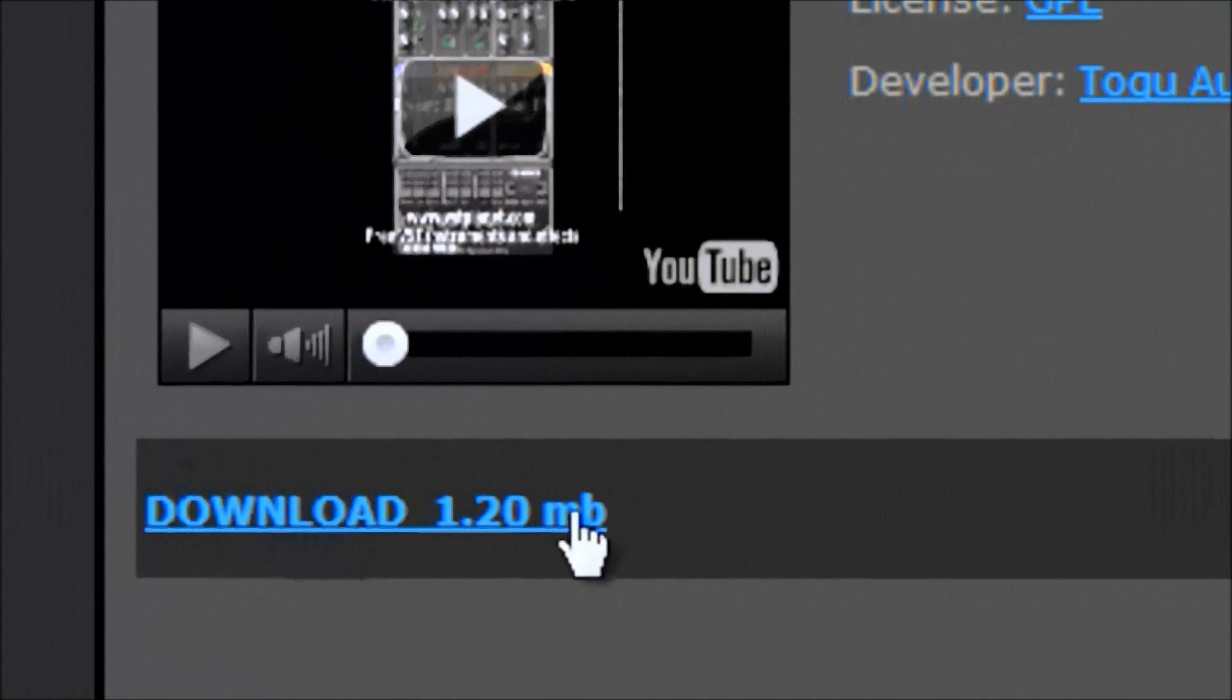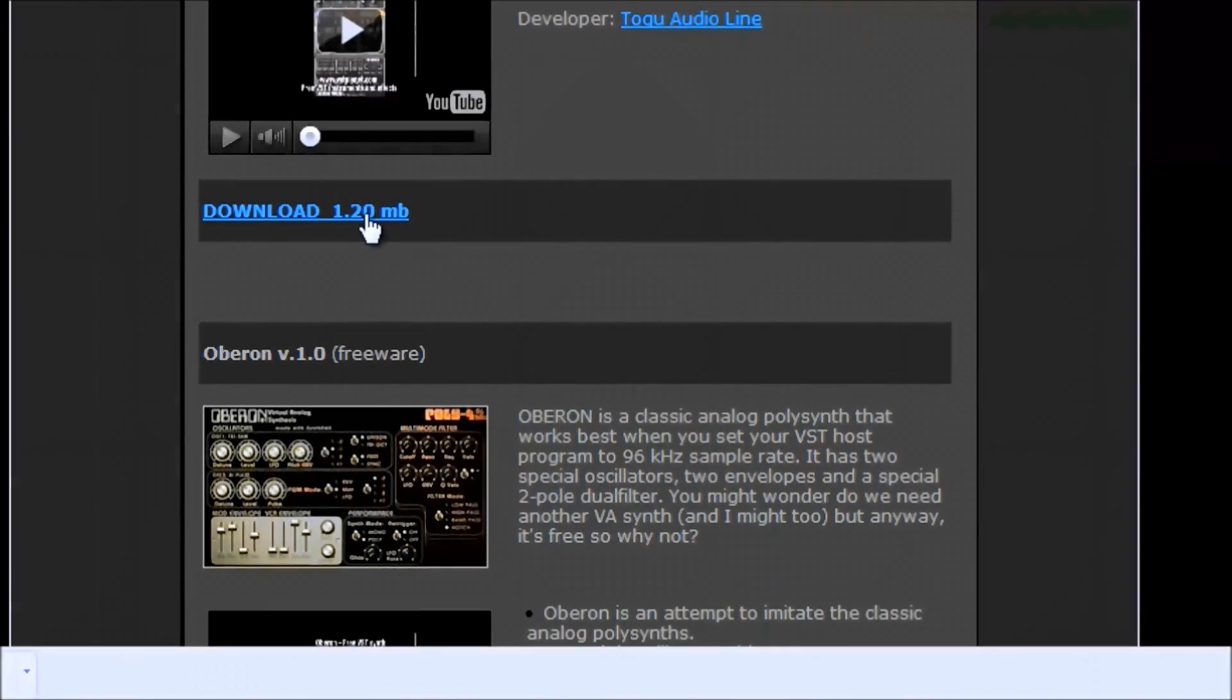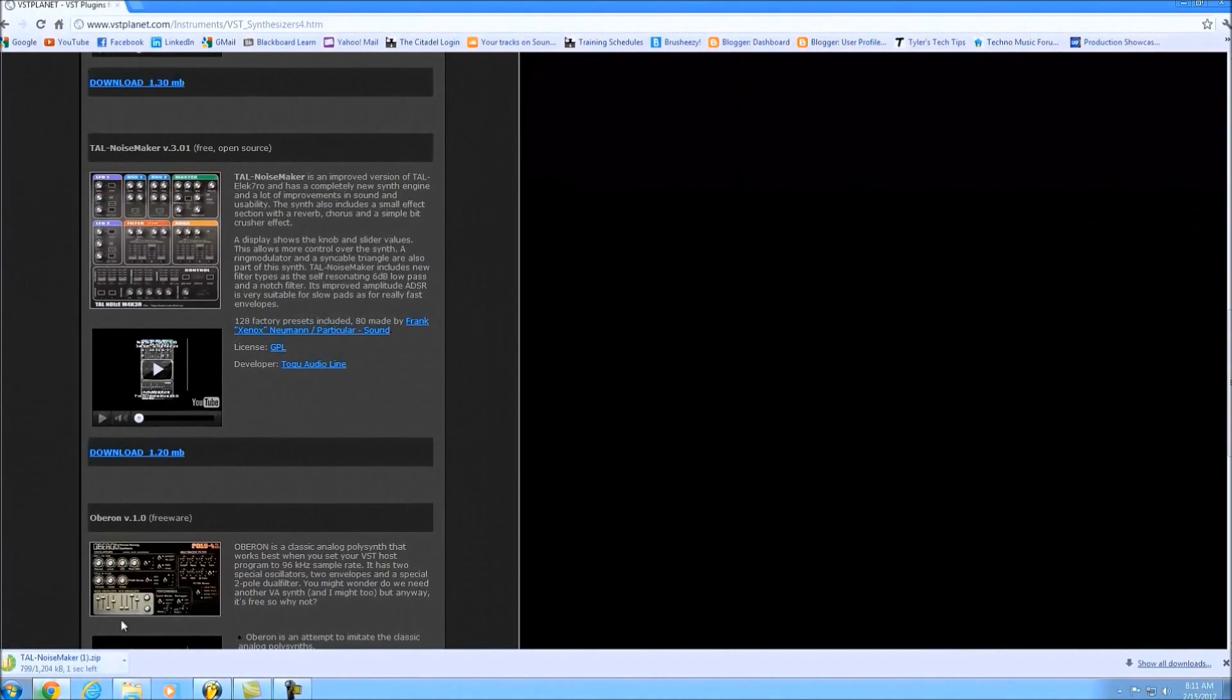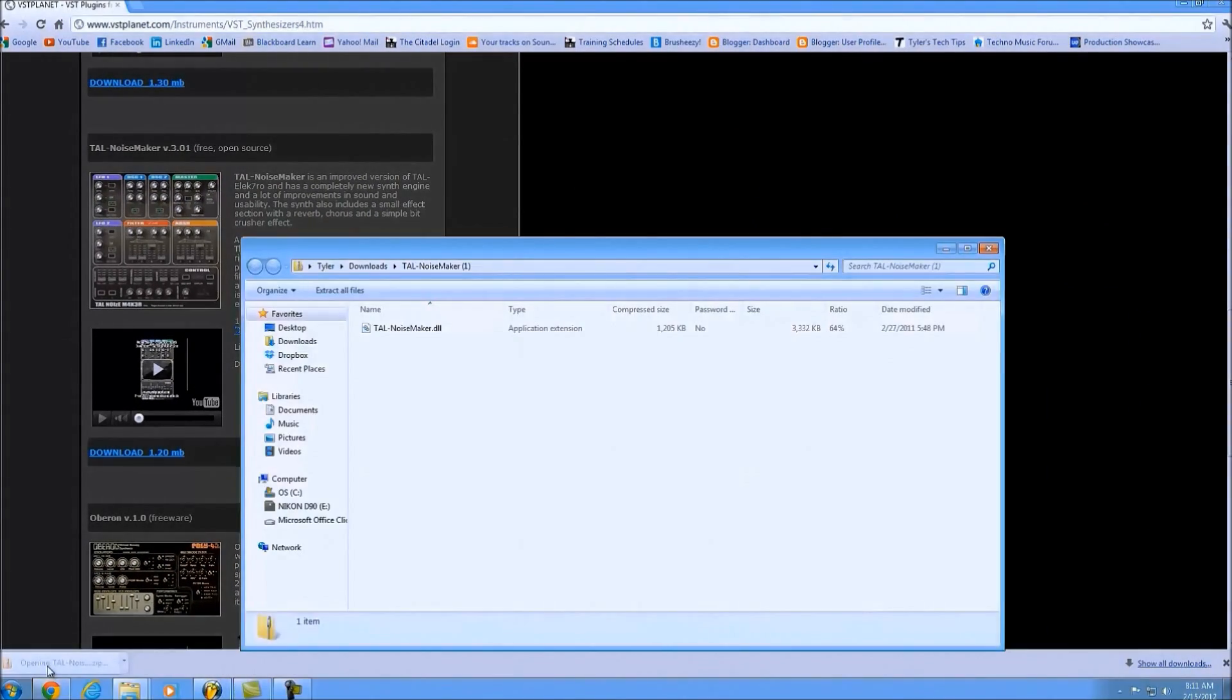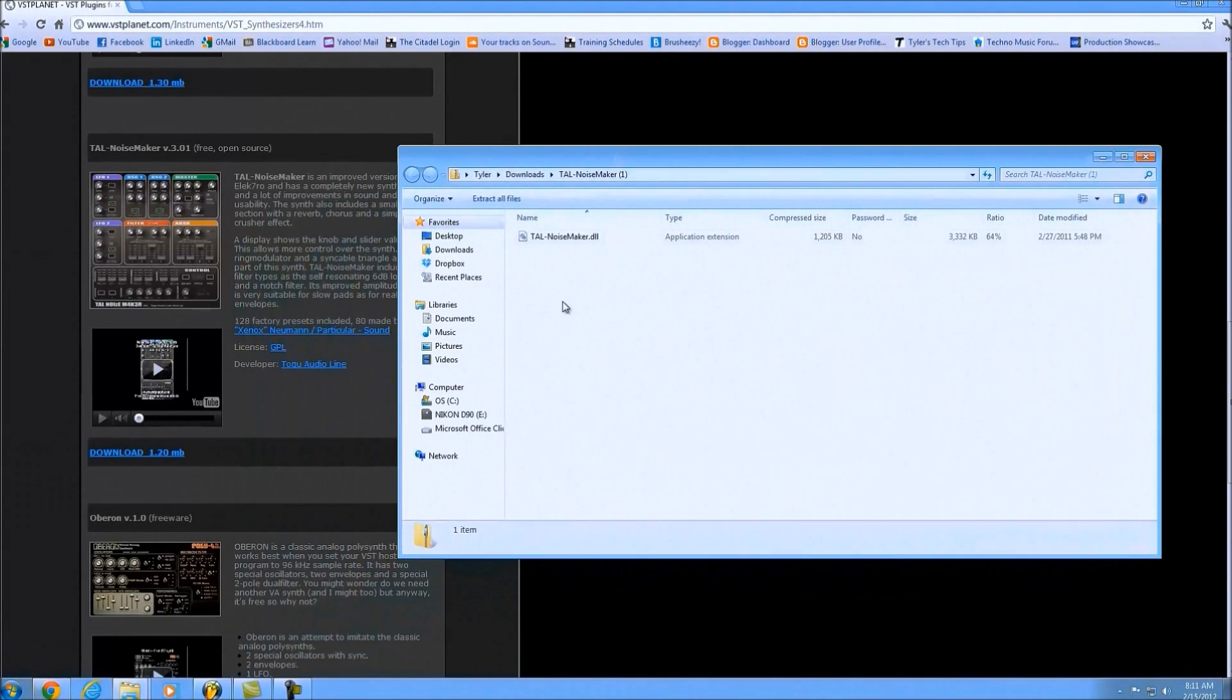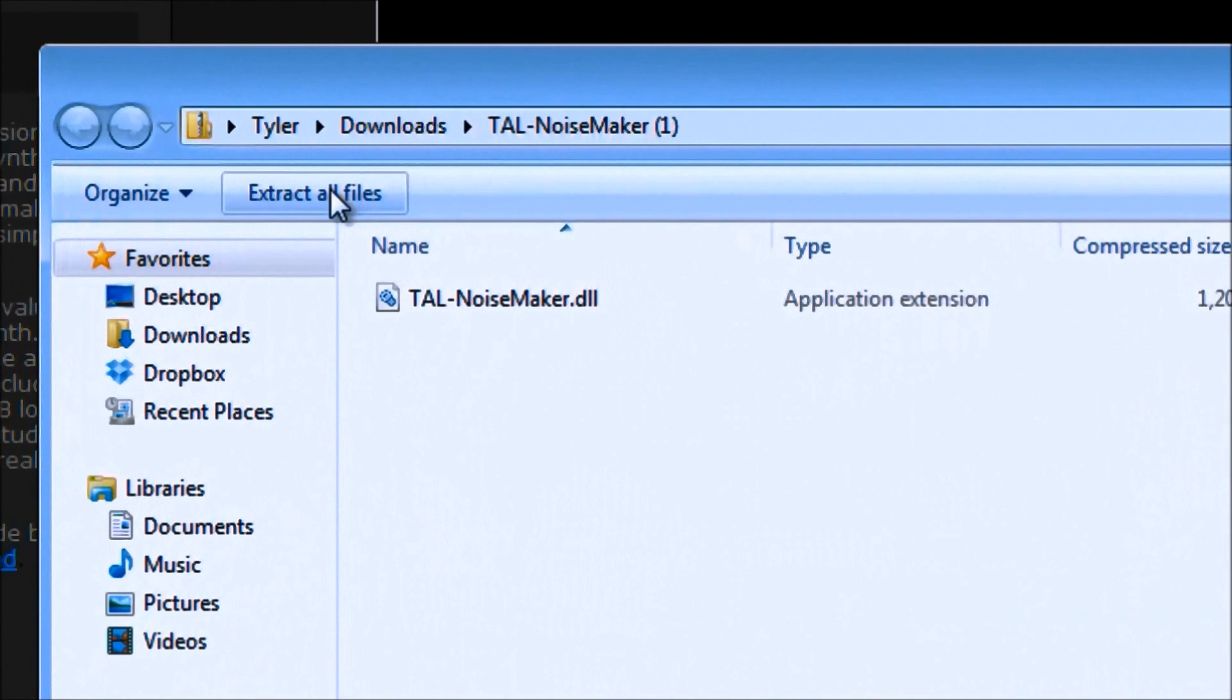This would be different on any other website, but as long as you have the download button, you're good to go. Go ahead and left click that. It's going to download and bring it out as a .zip file, so you'll need some kind of program to extract the files.